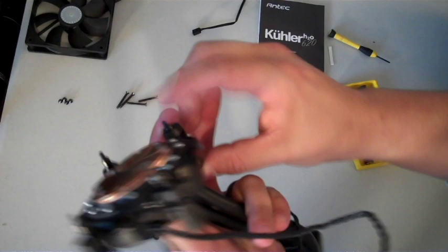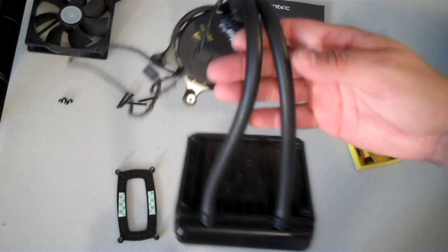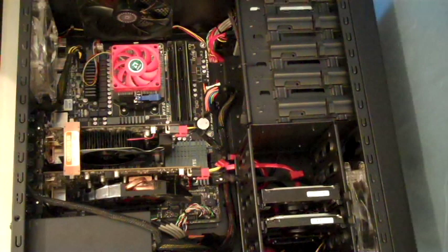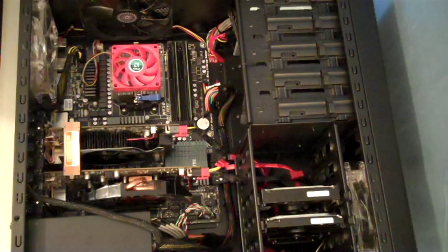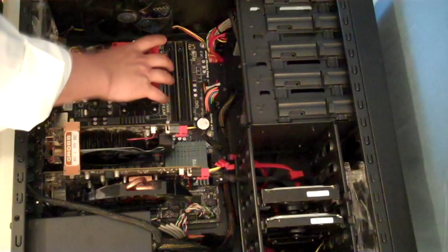Alright, now the next step is to remove the stock cooler and the stock clip so that you can apply the bracket for the liquid cooler. Now we've got the case laying on its side. This is the part where we're going to remove the stock CPU cooler. Just go ahead and unplug it, unclip it, real simple. And you just pull it right out, and it's done.